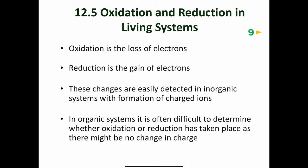When electrons are lost, cations are formed. When electrons are gained, anions are formed. When organic compounds are involved, however, there may be no change in charge, and it is often difficult to determine whether oxidation or reduction has occurred.